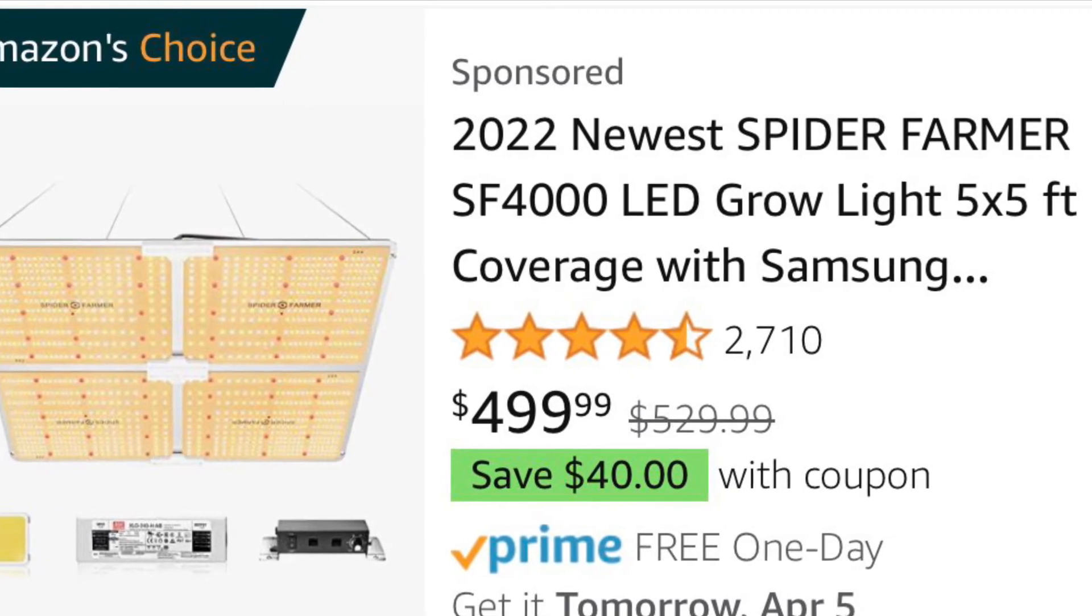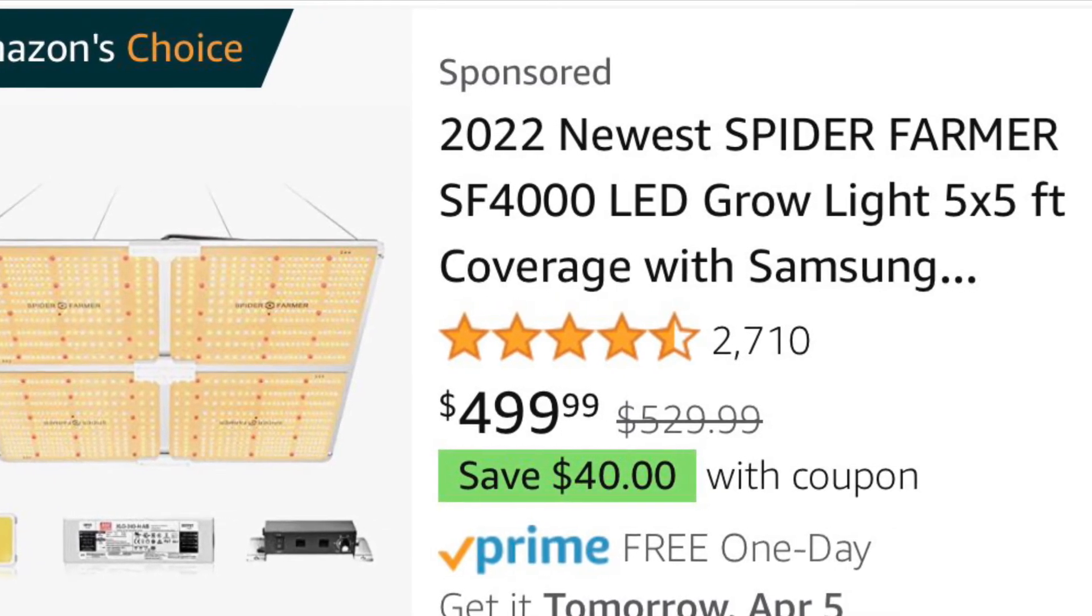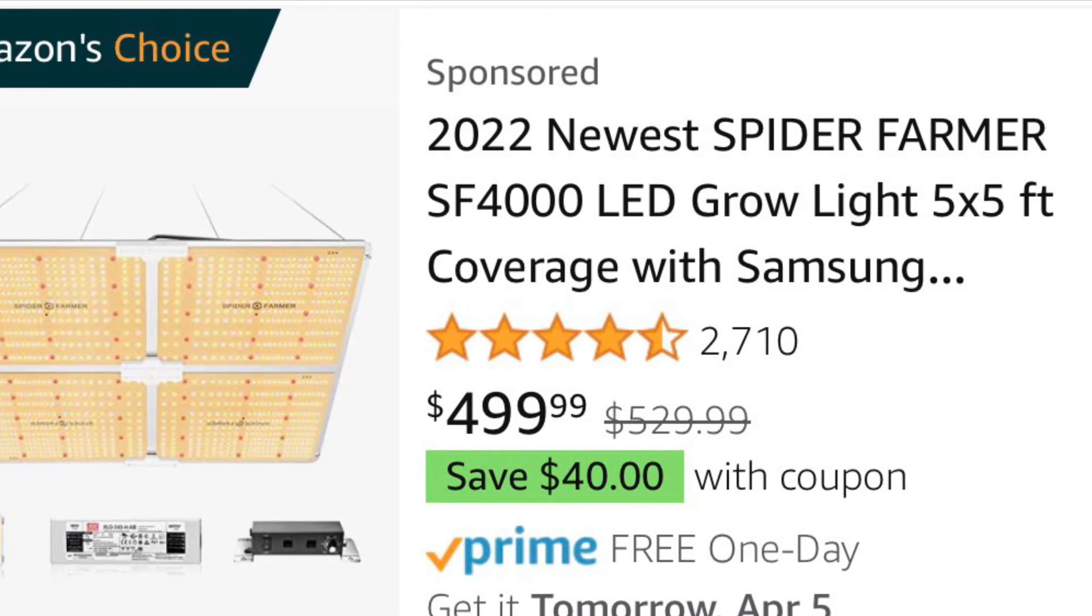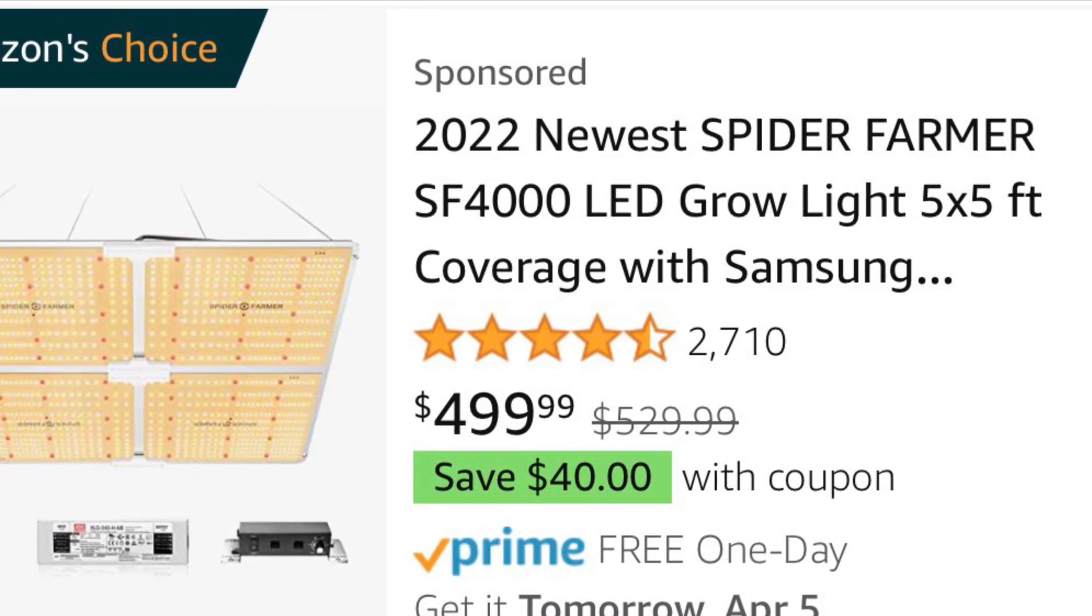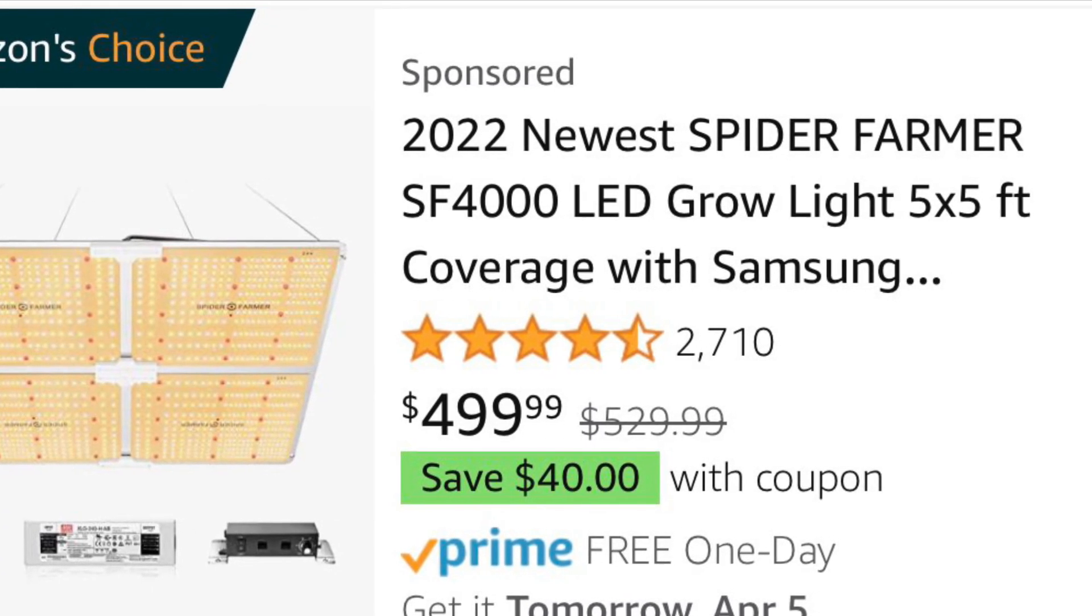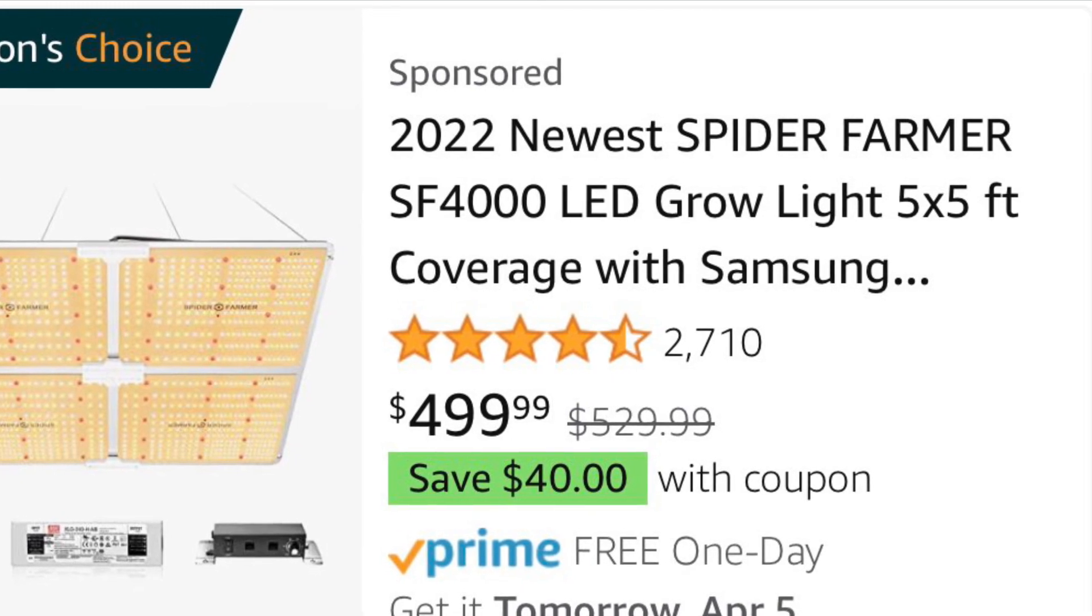If you want to get yourself an SF4000, check them out on Amazon. You can save $40 right now. The sale will not last forever, so check them out. Link in the description.